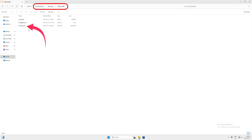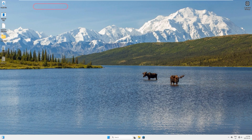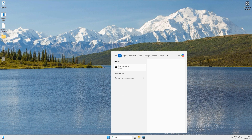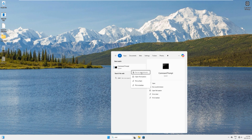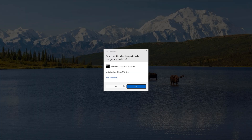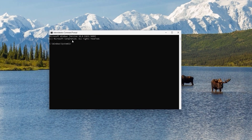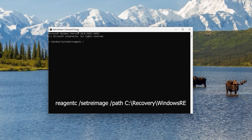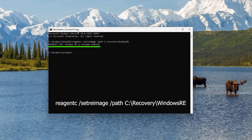Open the folder and here is the winre.wim image file. Remember this path, then close File Explorer. Come to the search bar, type 'cmd', right-click and run as administrator. Copy the command from the video's description, paste it here, and hit enter. It says Windows RE is already enabled — you've just learned how to set the recovery image manually.